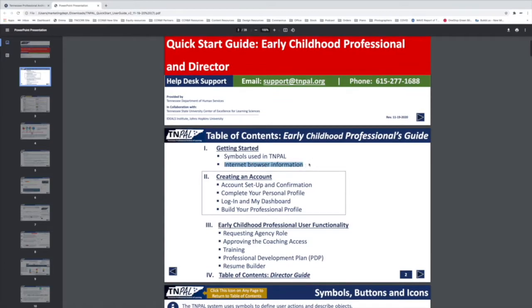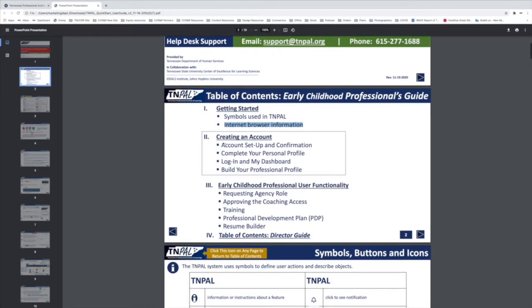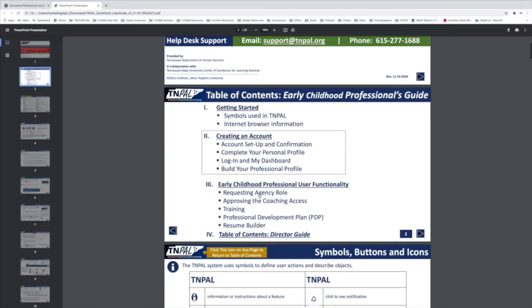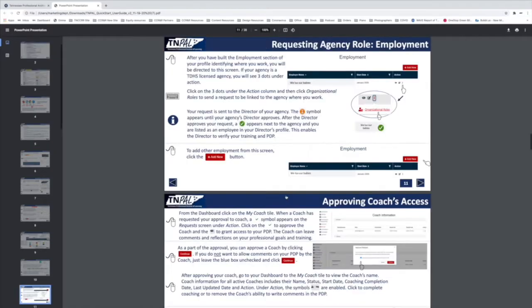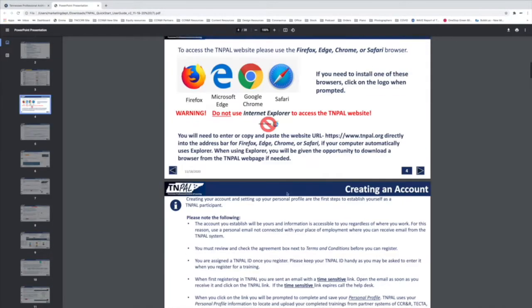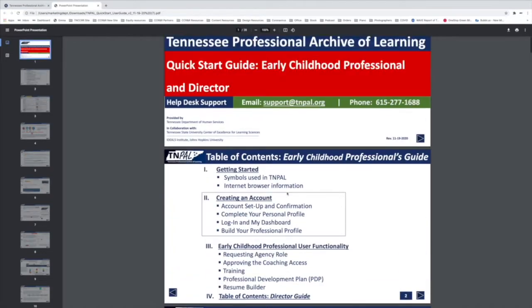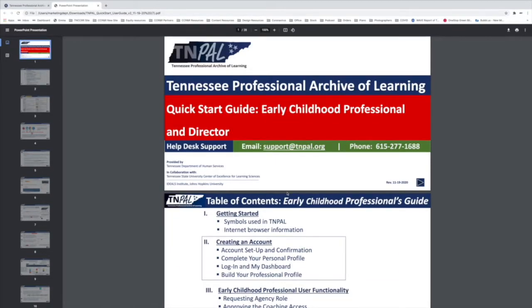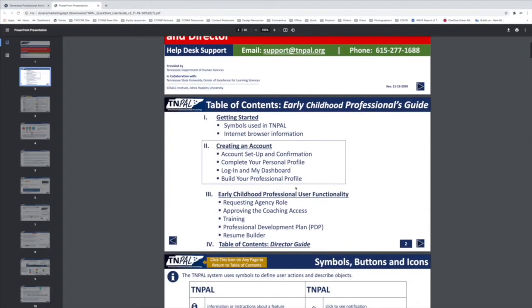It also covers user functionality, things like requesting an agency role or approving a coach if they are trying to access your personal development plan, the resume builder, and some resources for directors.